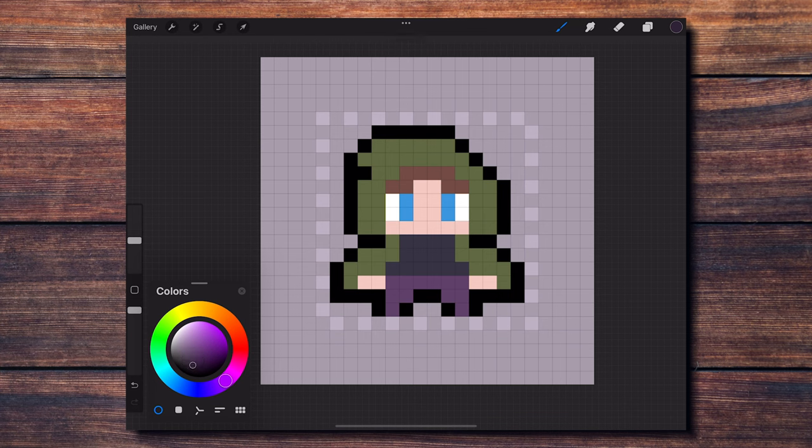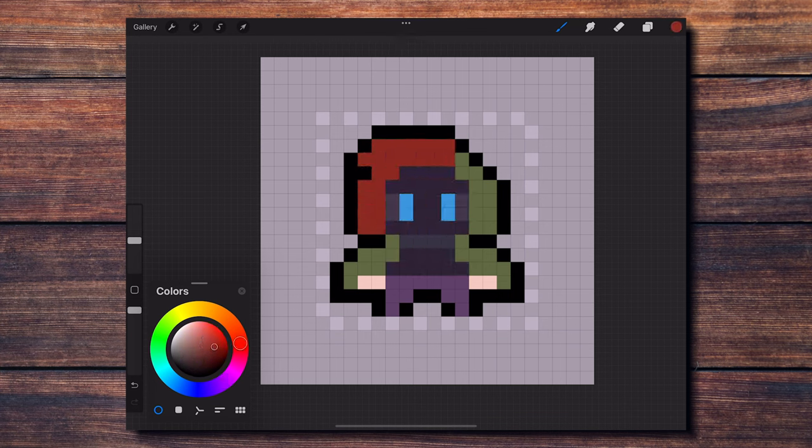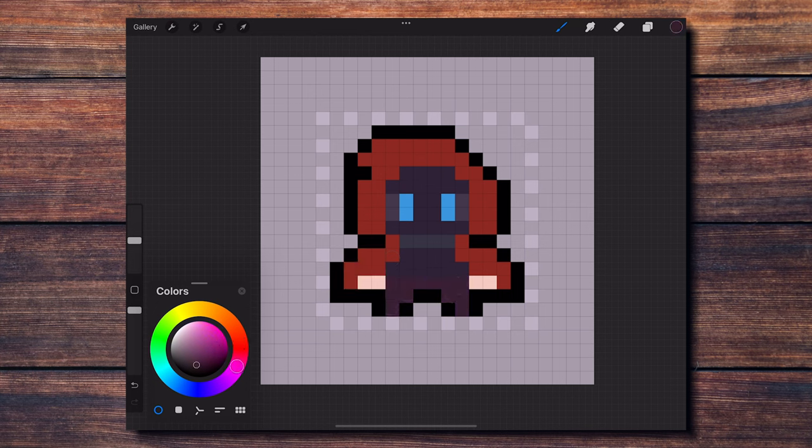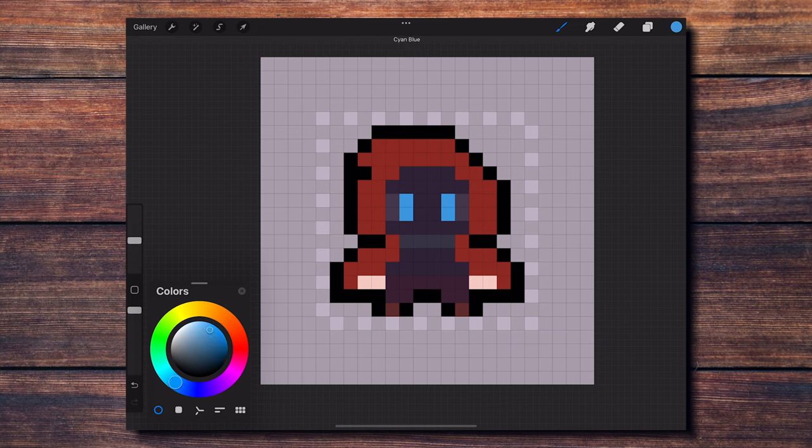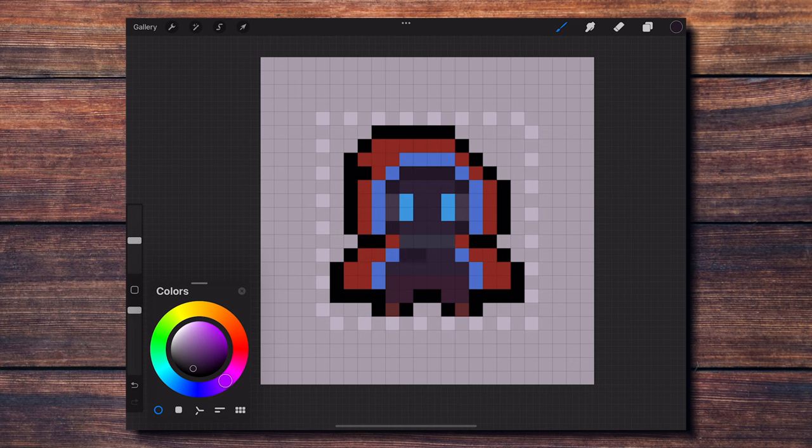Here you can see how I'm searching for the final colors for my character. And then I add a bit more depth by adding shadows and highlights.